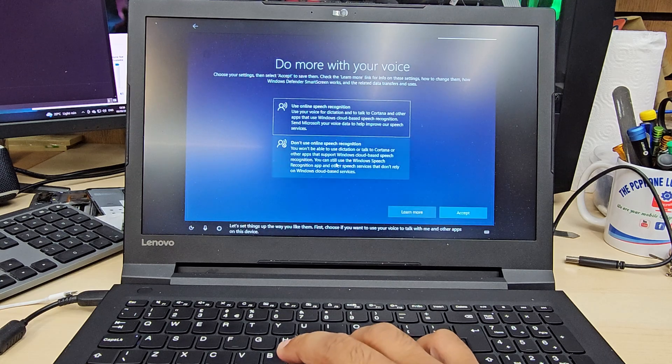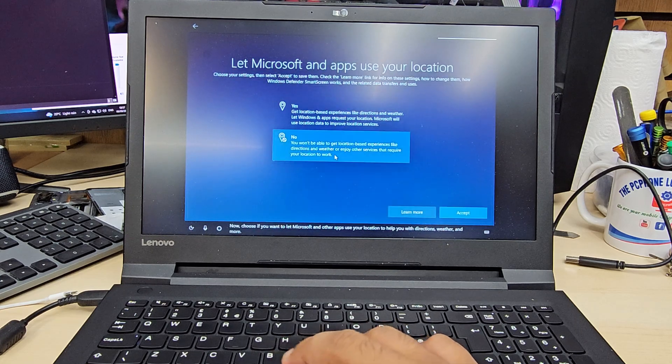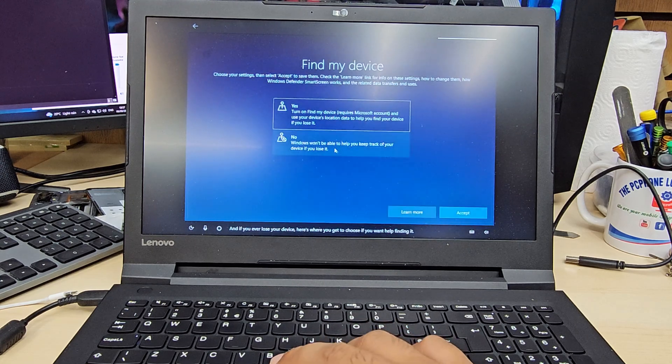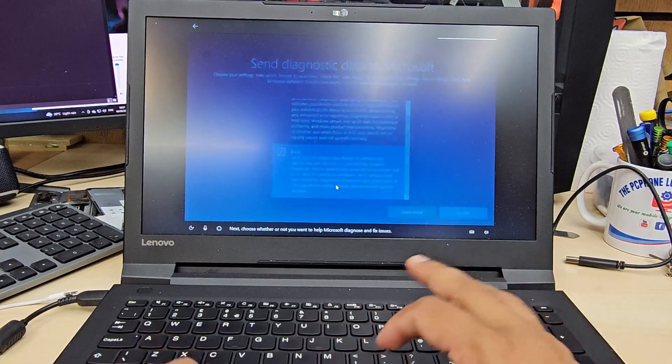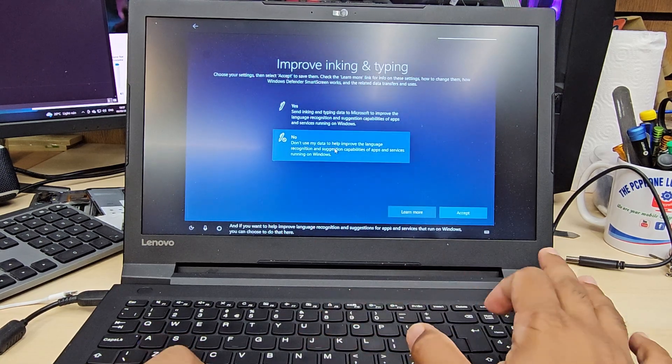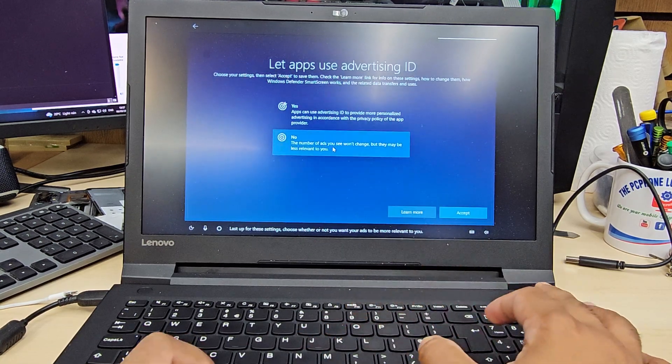Let's set things up the way you like them. You'll choose whether to allow location and personalization settings, whether to help improve Microsoft products, and whether you want tips and suggestions. This is the last set of preference settings before setup completes.